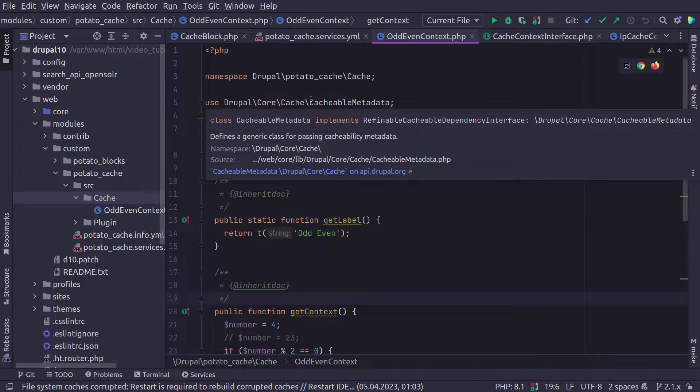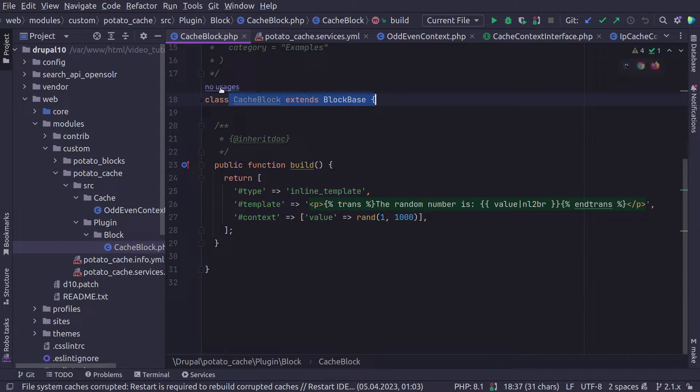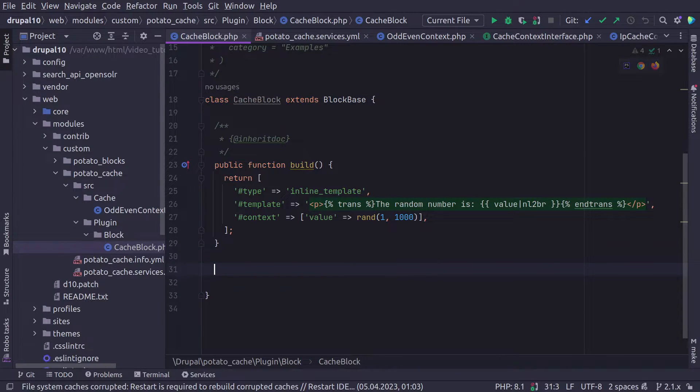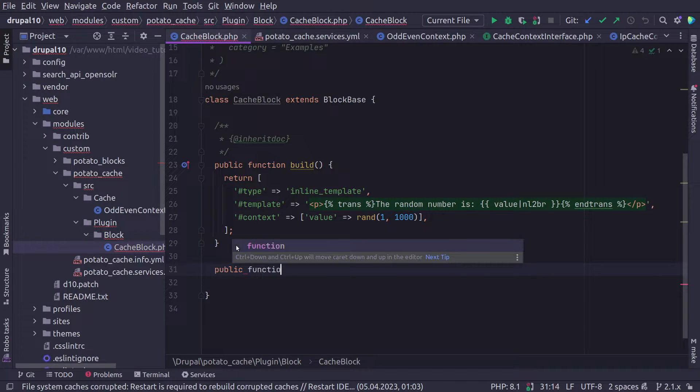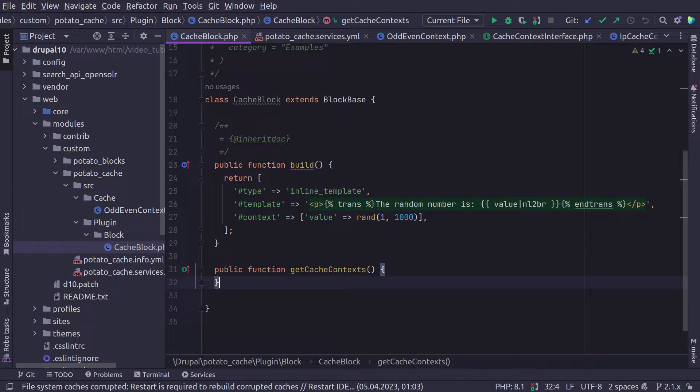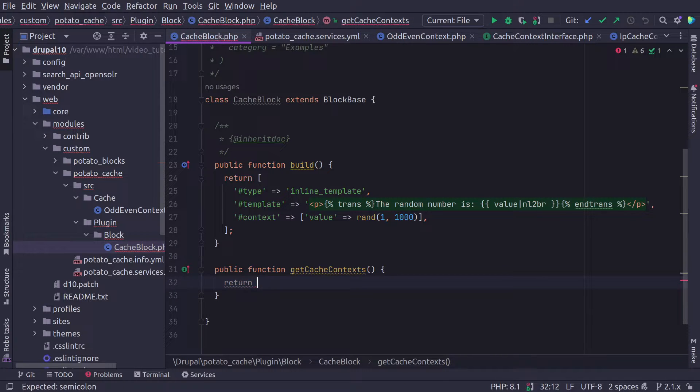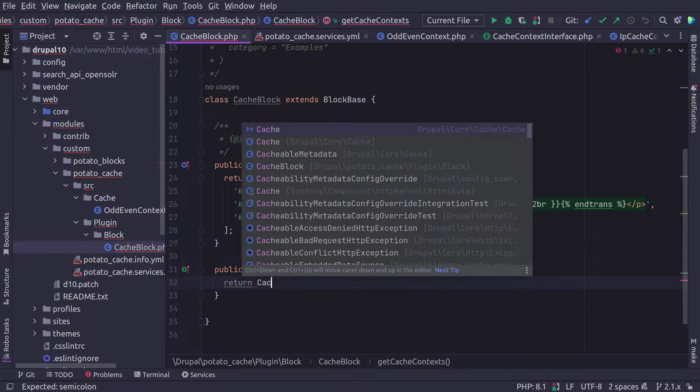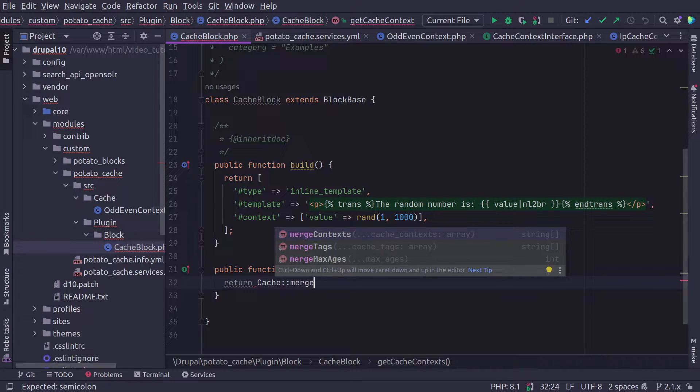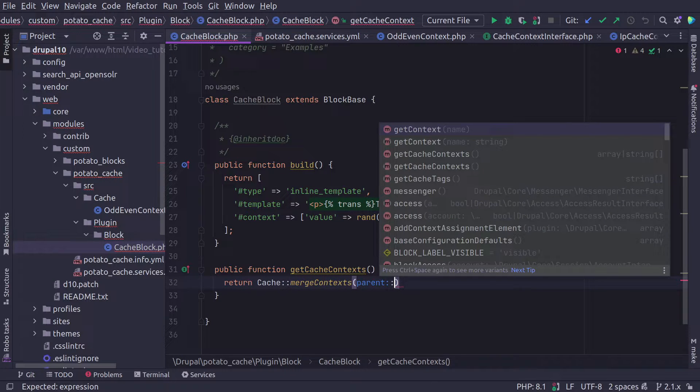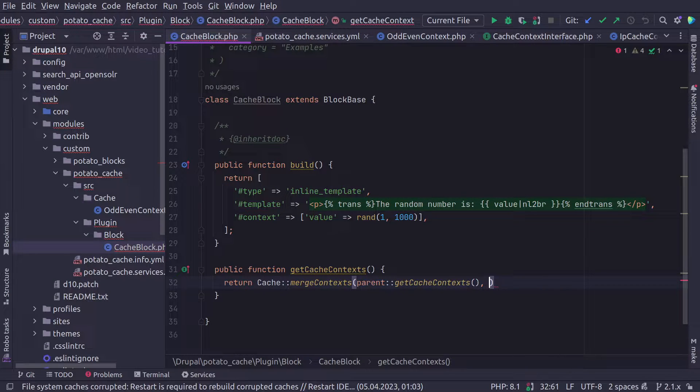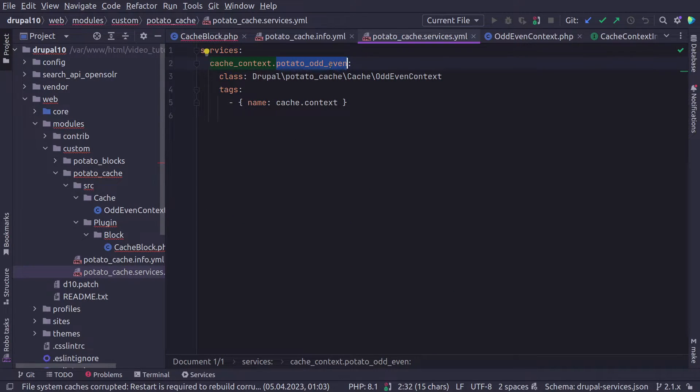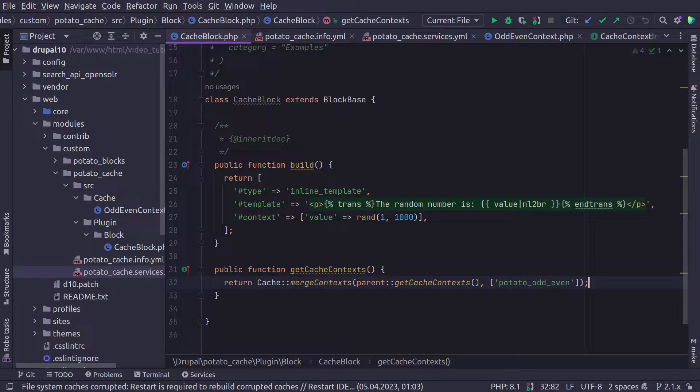How do we use this cache context? Well, since we have a block, we are going to use it with the available methods from the block, which are public function getCacheContexts. And here we want to keep the parents cache context and merge with ours. So we're going to return a merge using the cache helper class. Cache::mergeContexts. I'm going to get the parent cache context, merge them with our cache context which is the ID that we put here potato_odd_even.